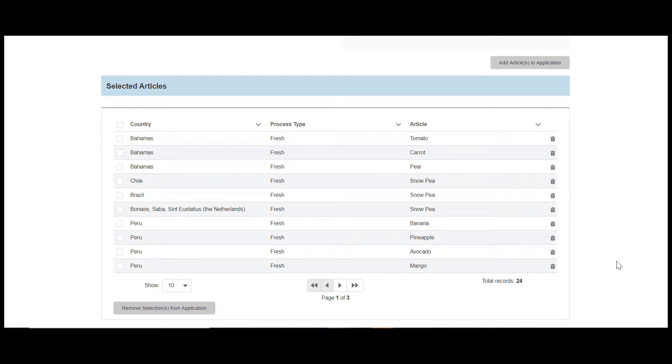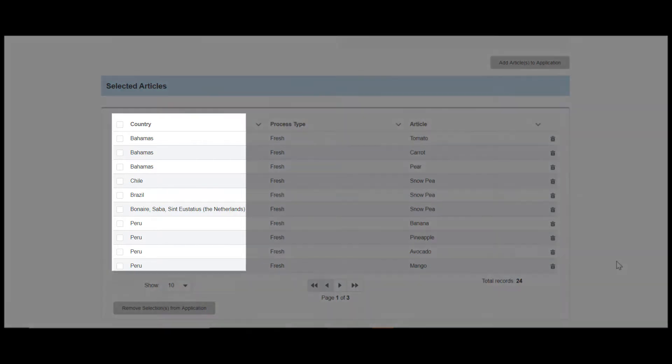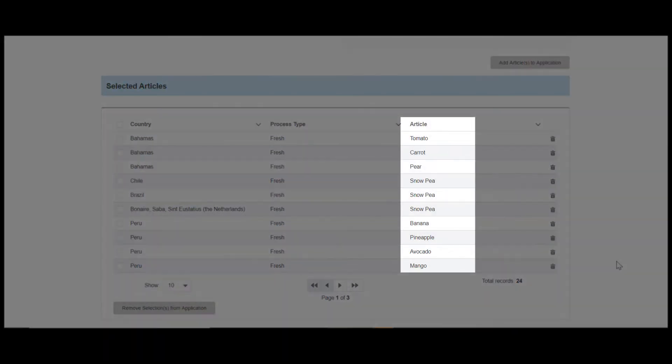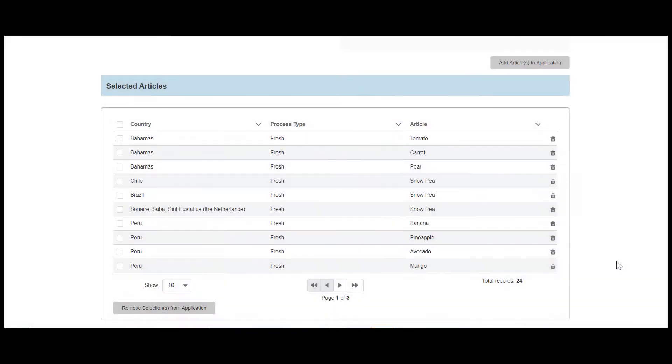Once you've added the articles to your application, they will show in the Selected Articles table. You can sort alphabetically by country and articles in the table.